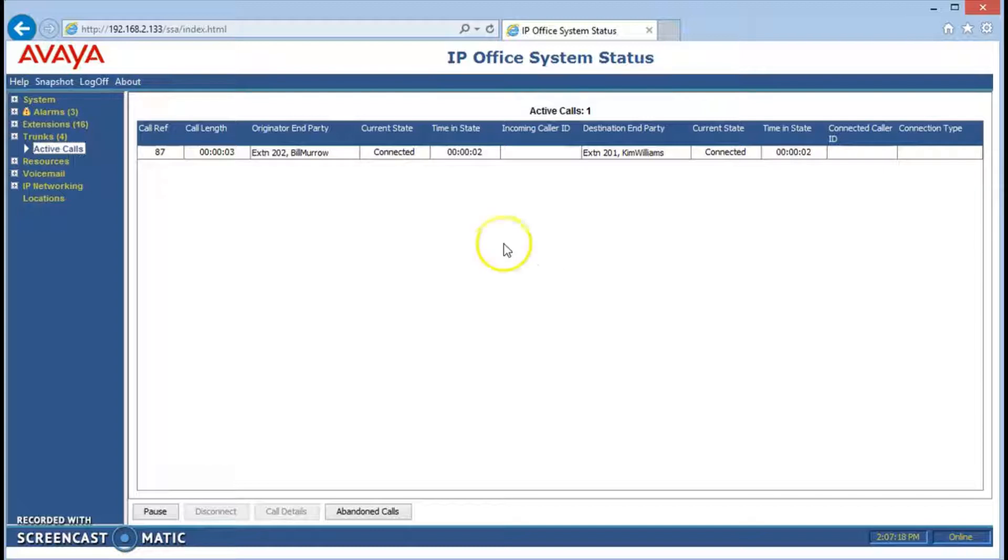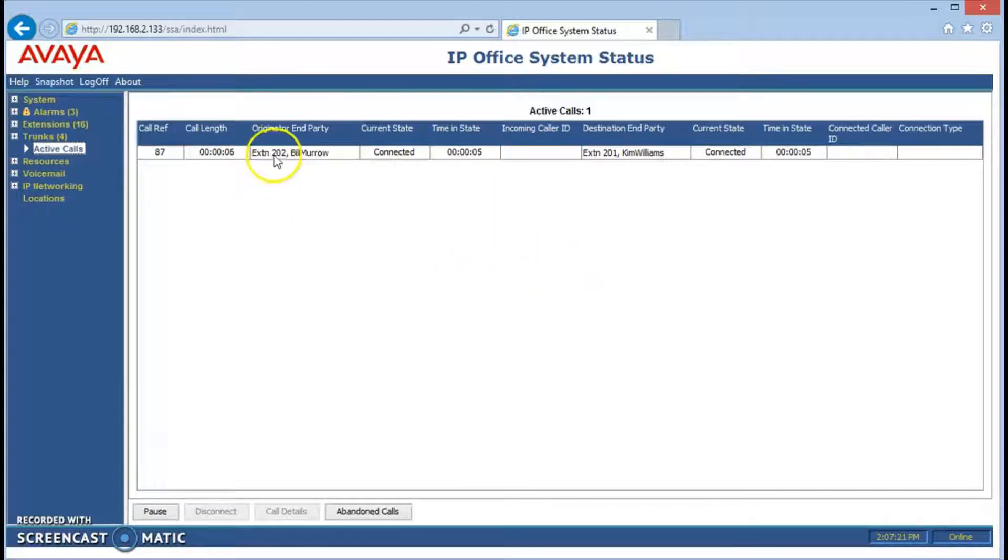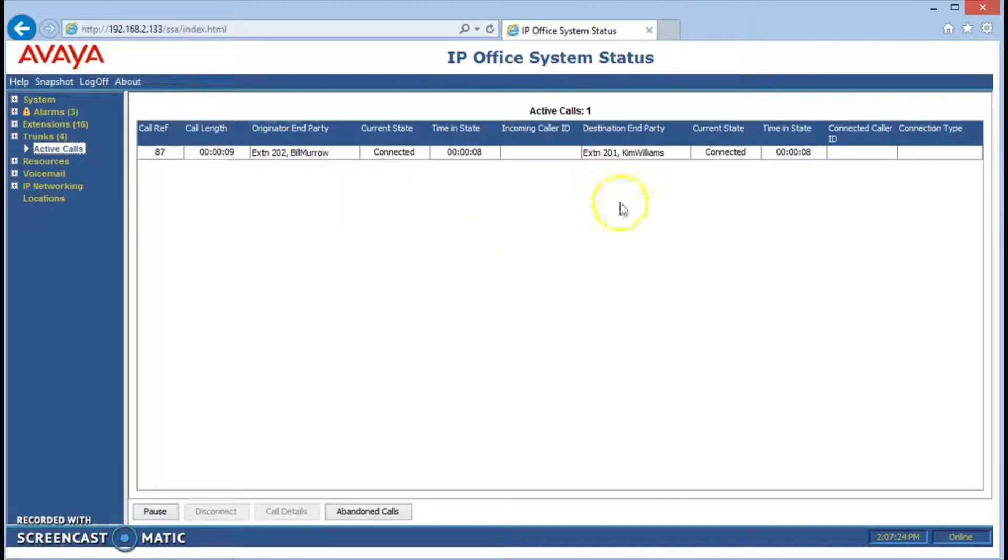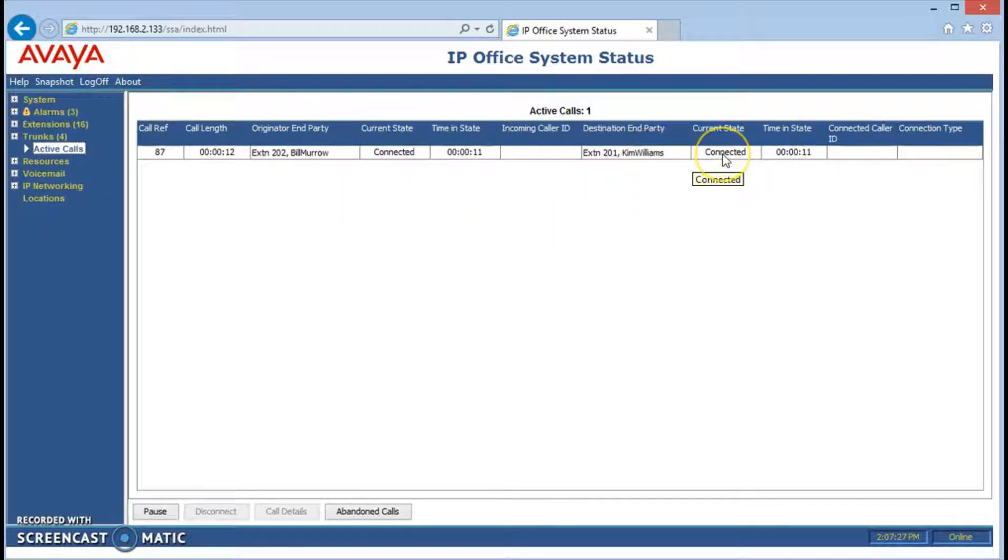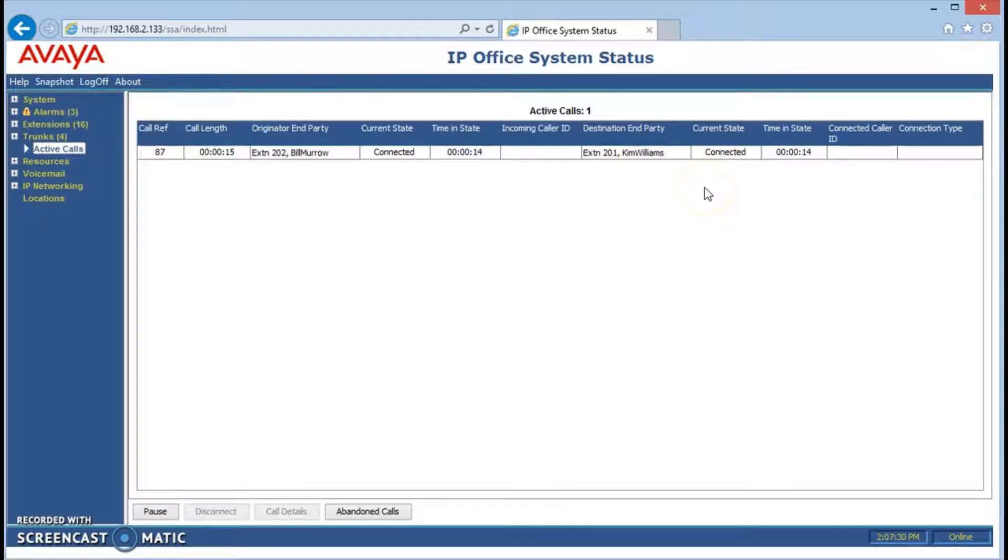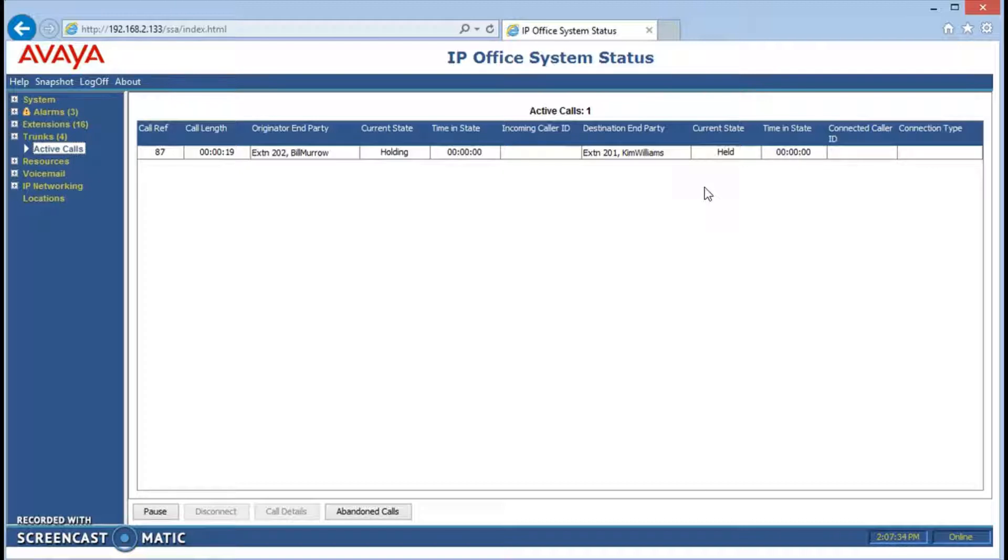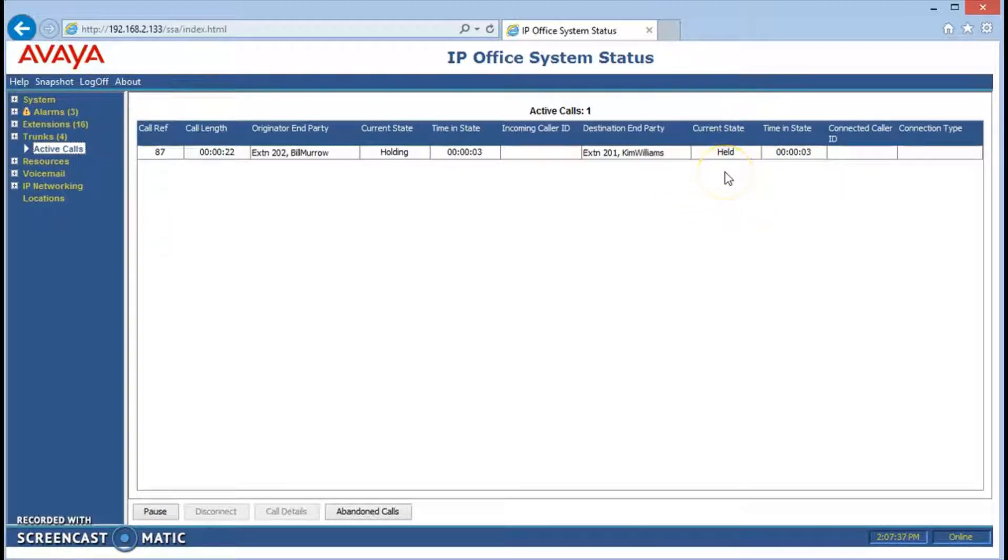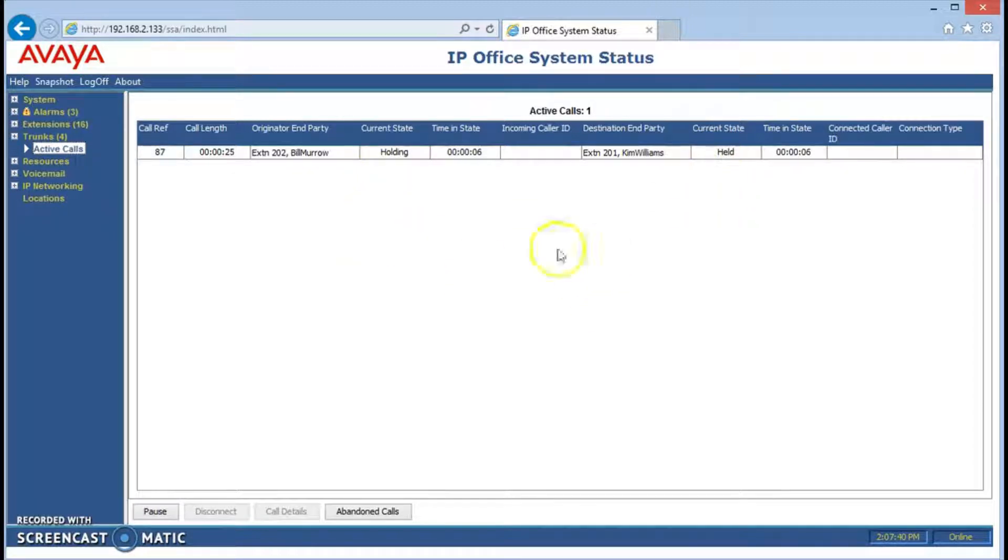We can see that extension 202 has called extension 201 and they're connected or talking right now. Maybe I'll put one of them on hold and see what happens. You can see that the call is now held and that's the status of it, holding and held.